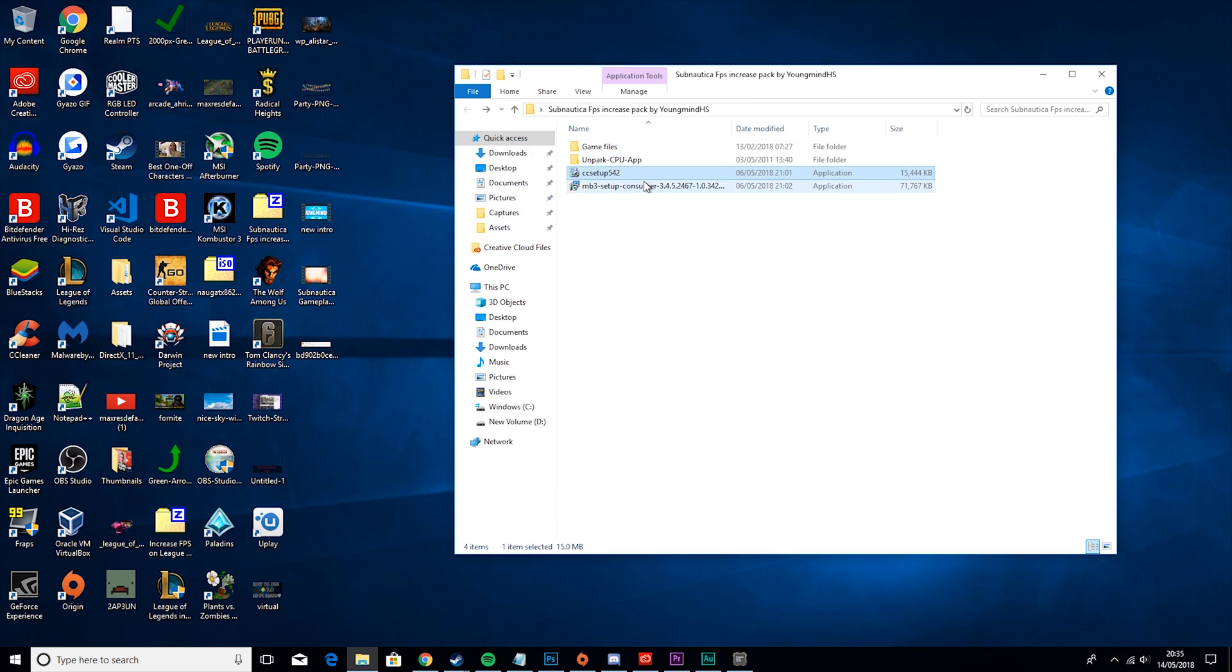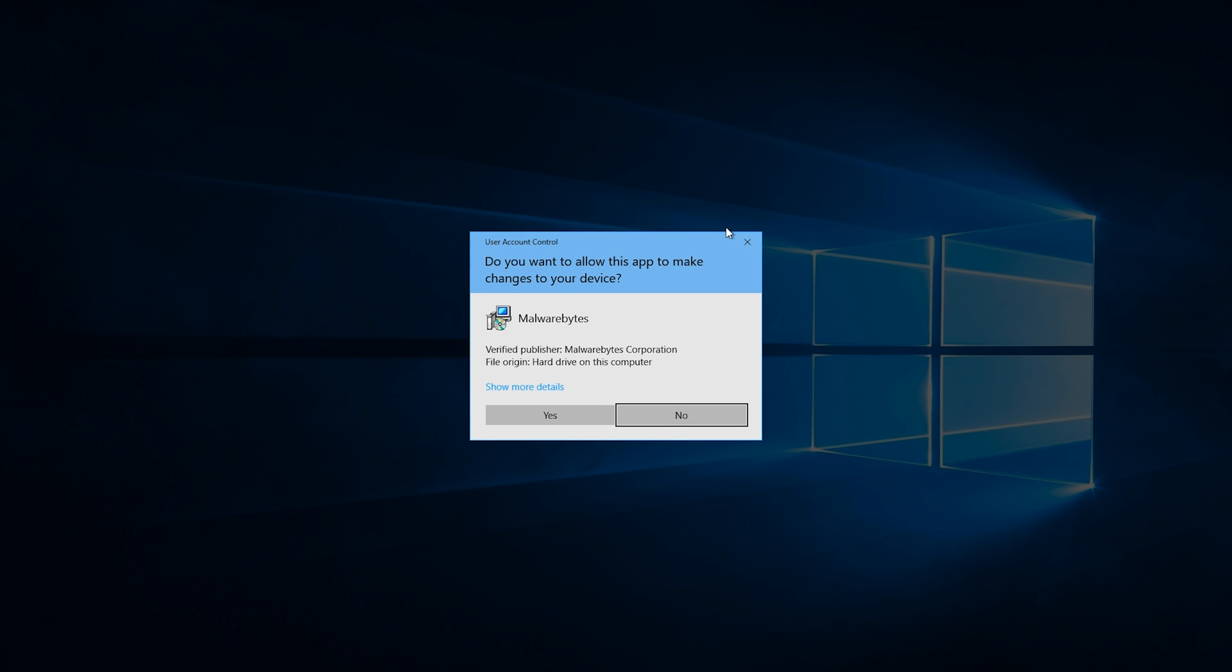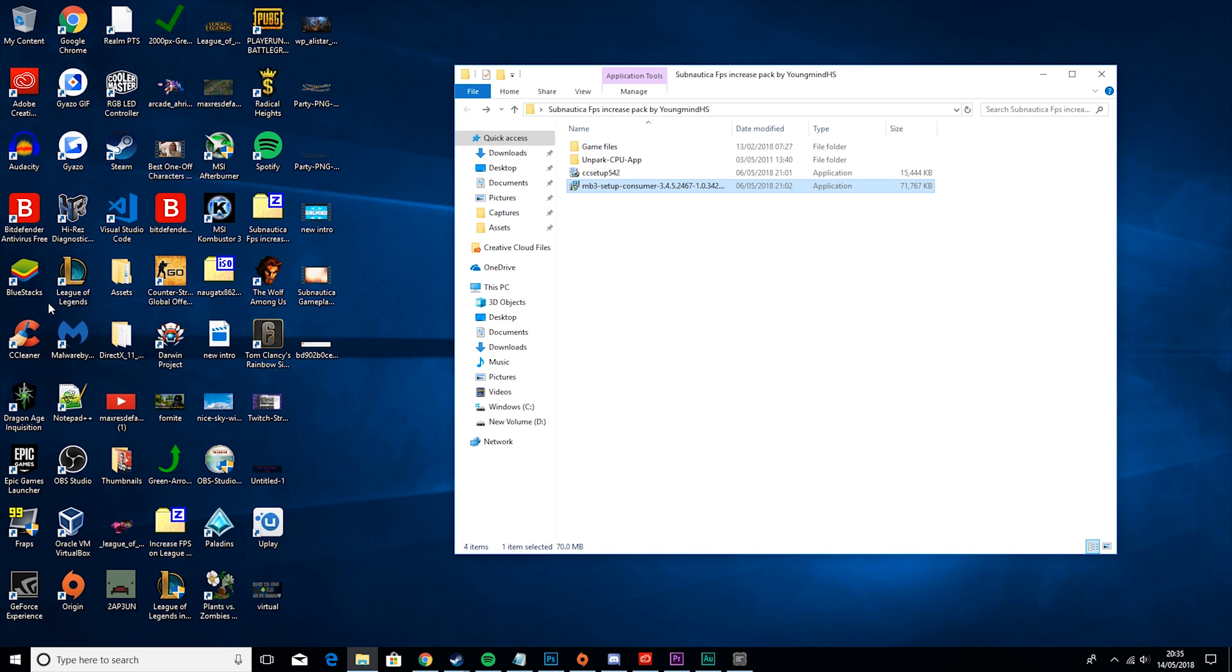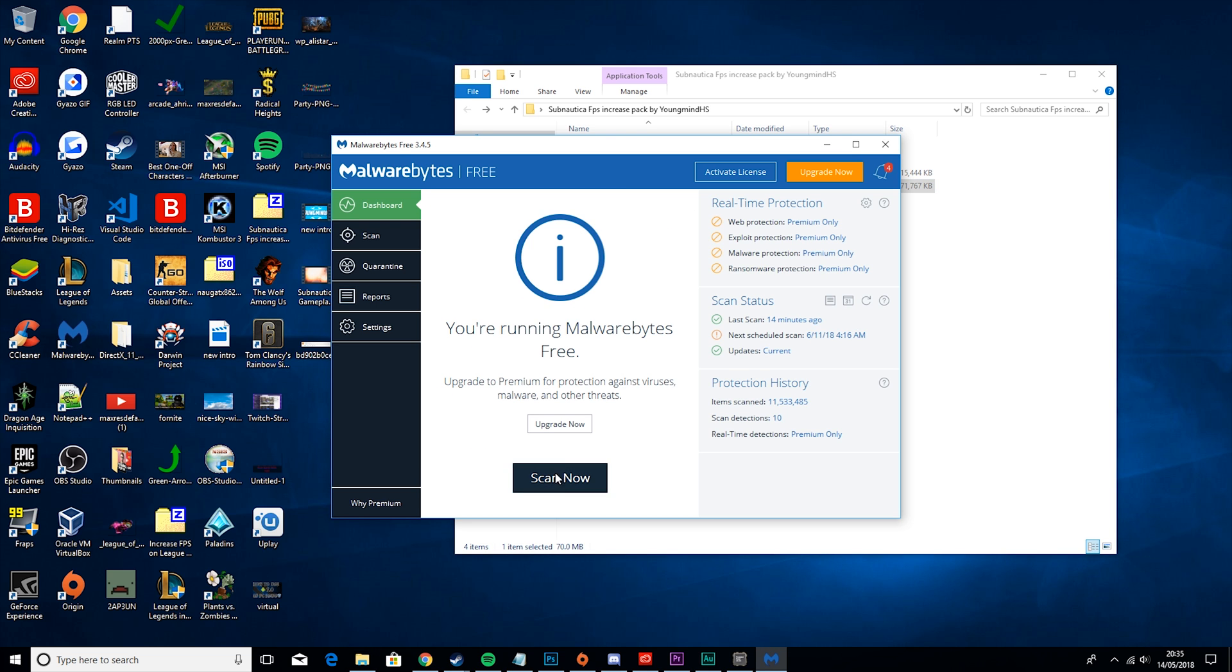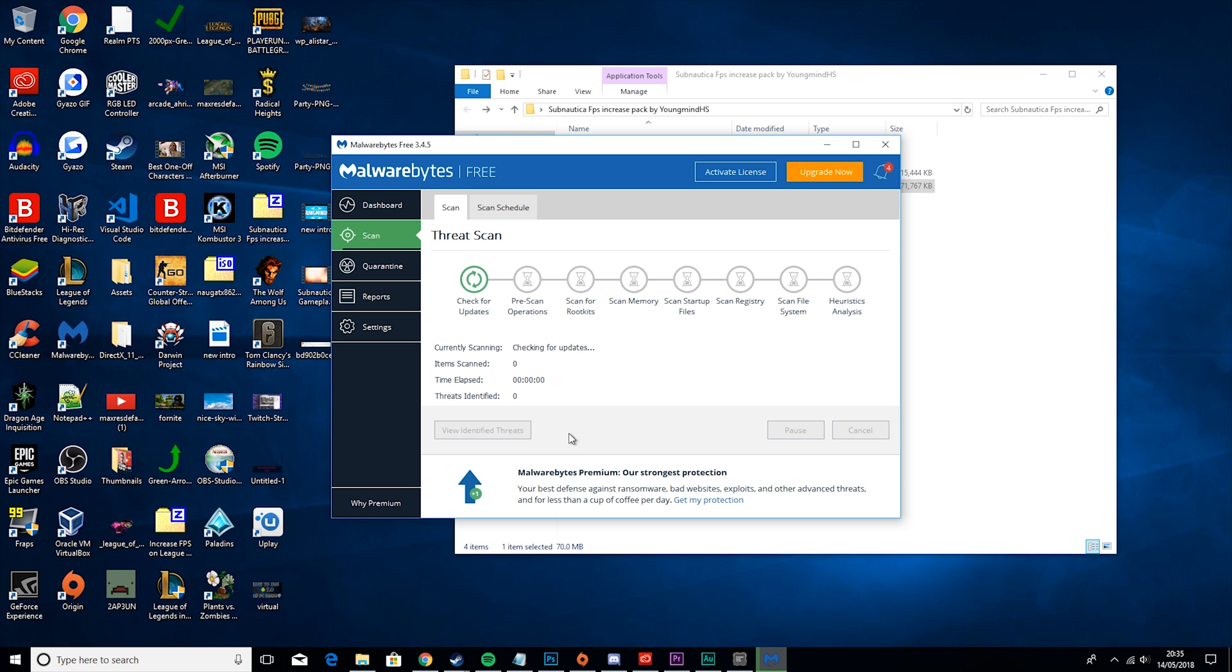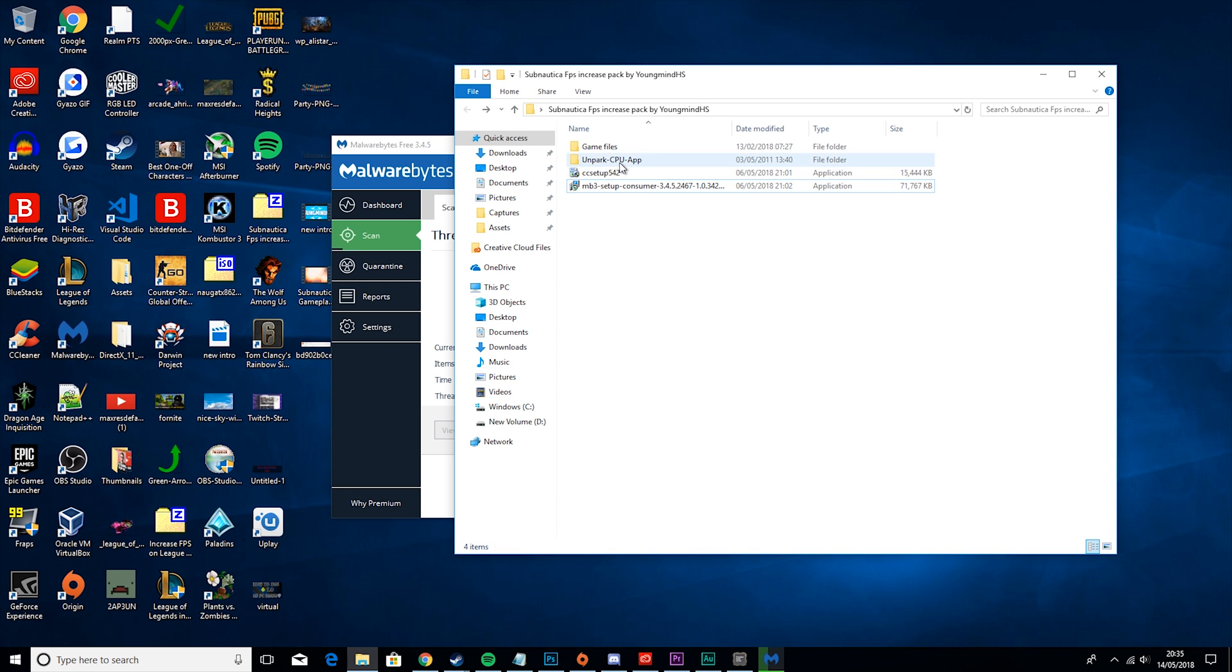Then you want to close out of that and run MB3 Setup. Here you set up, then you'll run into something like this. Then all you want to do is click Scan Now. It may give you three options. Then the only one you want to go for is Free Scan. Those aren't that relevant.